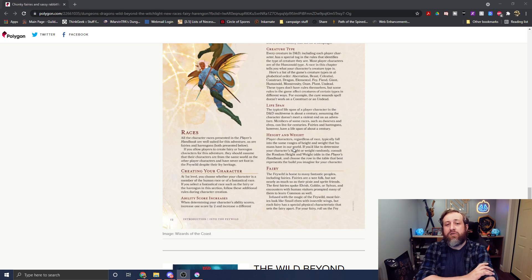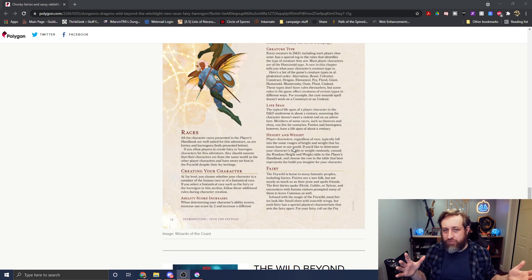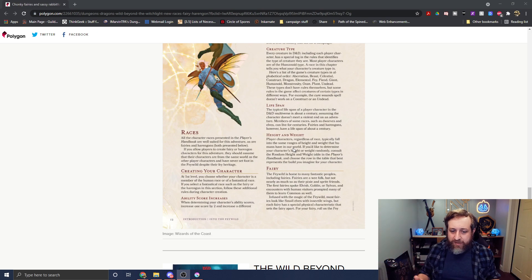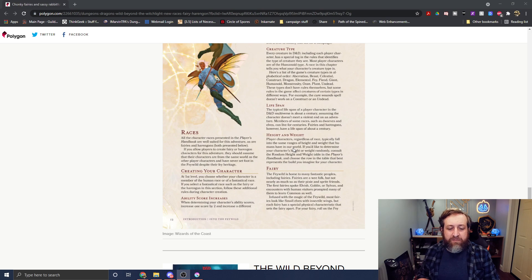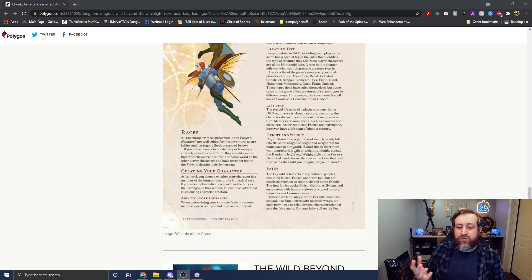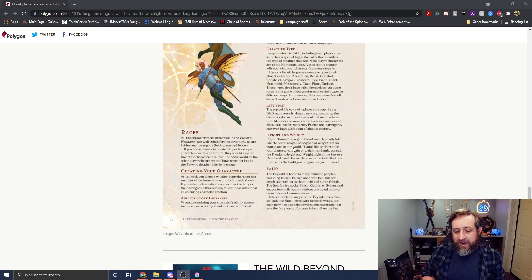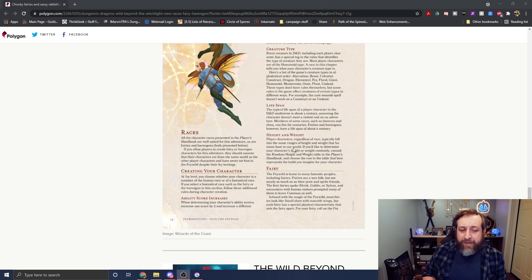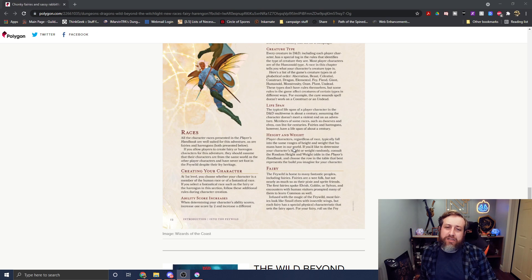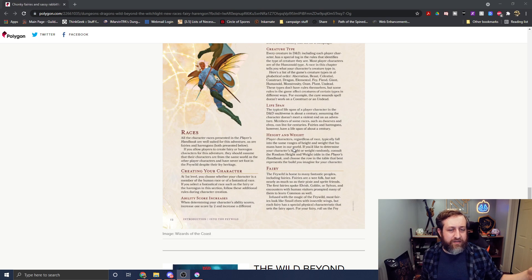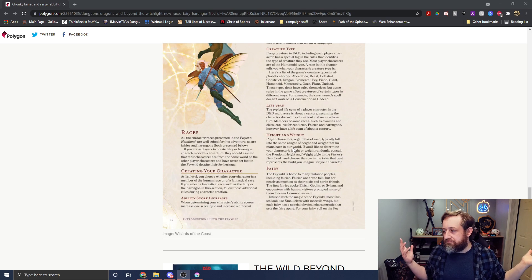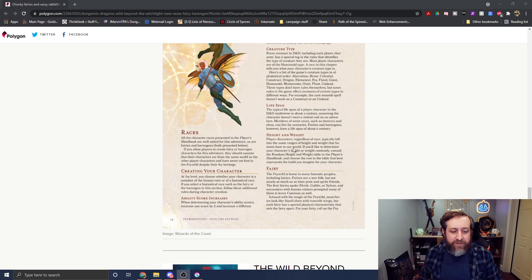So it says, typically, most races in D&D live about a century, 100 years, with the exception of certain races being more long-lived, like say Elves and Dwarves. And they say, Fairies and Harengons however have a Lifespan about a century. Now, that one shocked me a little bit. For some reason, I figured Fairies would be like nigh-immortal, not a 100-year Lifespan. I don't know. Let me know how you feel about that.